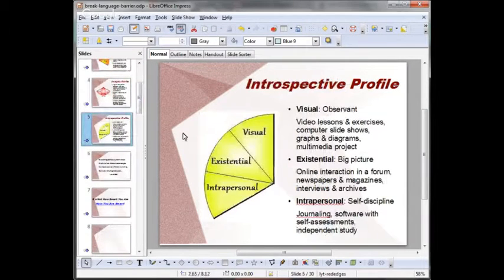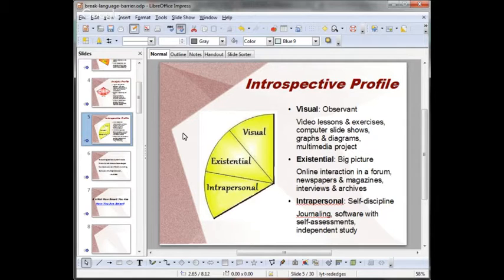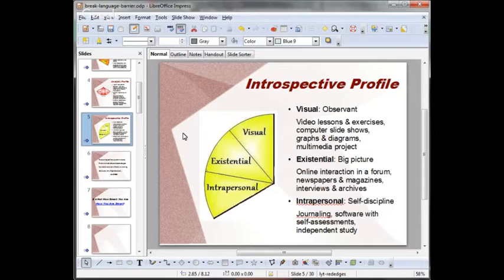Next, the introspective profile. This profile consists of the visual, existential, and intrapersonal intelligences. These intelligences promote analysis of the self, feelings, and spatial environment. Students with a high visual intelligence are good at art, navigating, and visualizing. They learn well from charts, diagrams, pictures, and maps. They're observant — they often see things others don't even notice. They can picture things in their mind's eye. I recommend visual learners use video lessons and exercises, computer slideshows, graphs, diagrams, and multimedia projects.